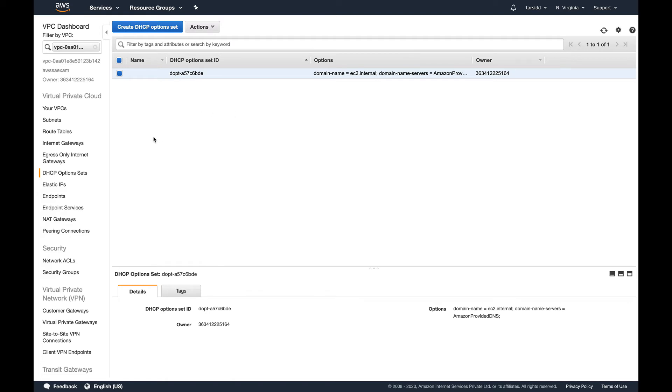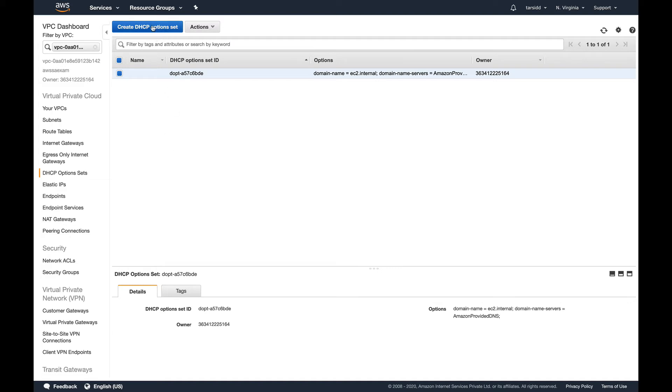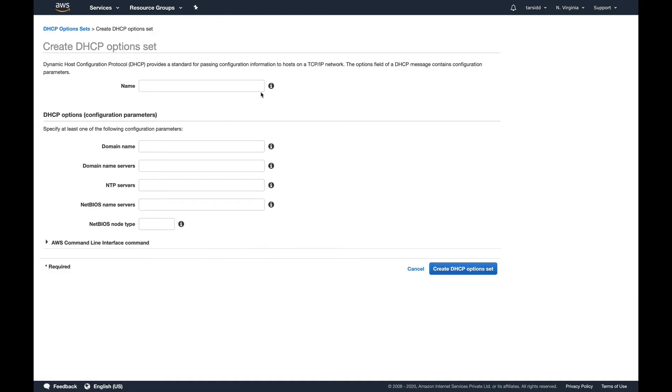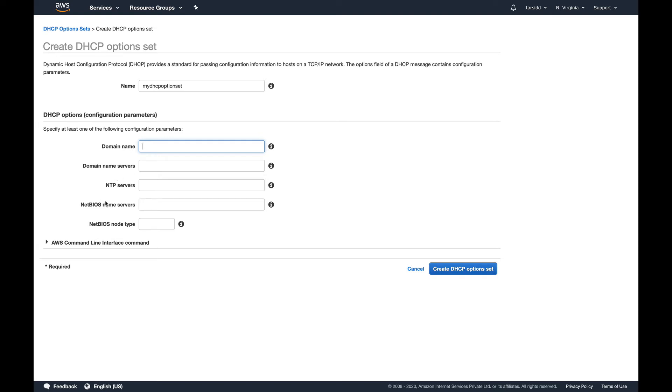This is going to be a very short video. What I'm going to create is a DHCP option set. I'll name it 'my dhcp option set'. Since I don't have any of these like a domain name server, NTP server, NetBIOS, NetBIOS node type...